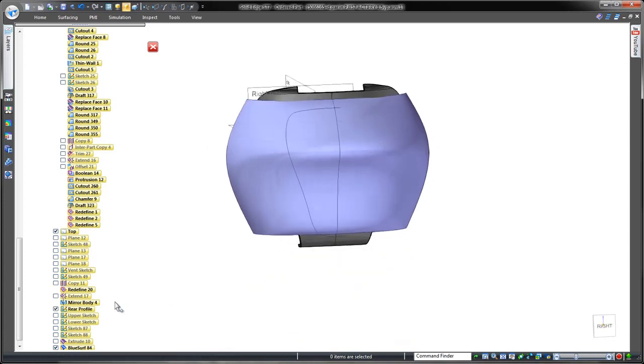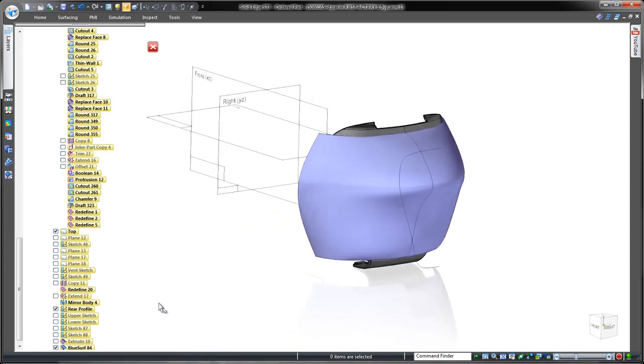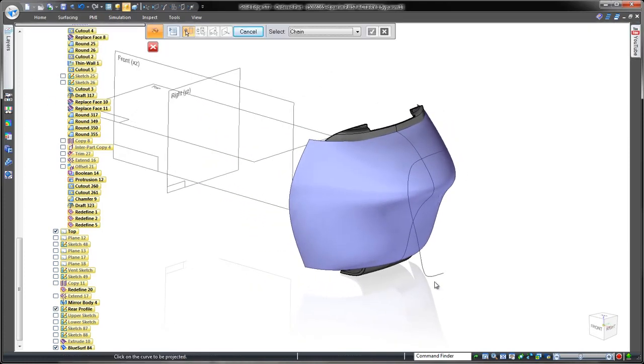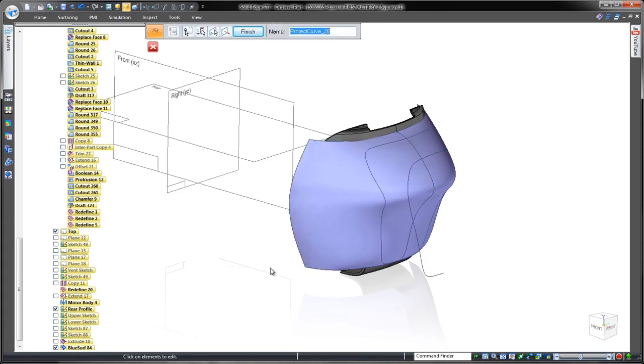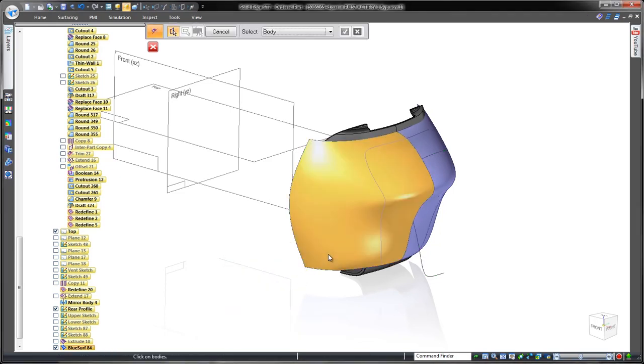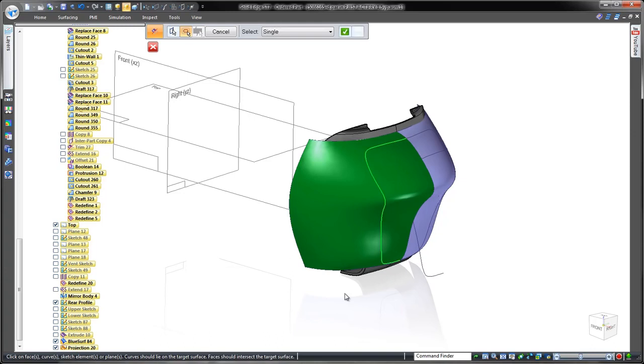Our next task is to trim away part of the surface we don't need. We'll project onto our surface an existing curve based on the conceptual sketch. It's simple and fast.